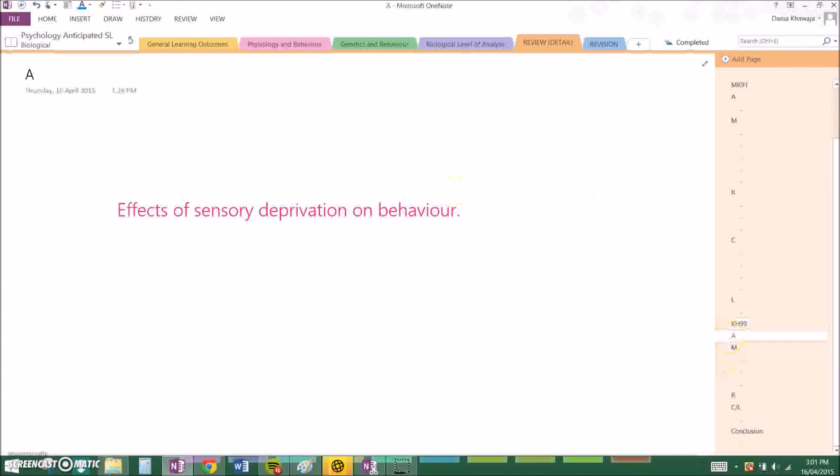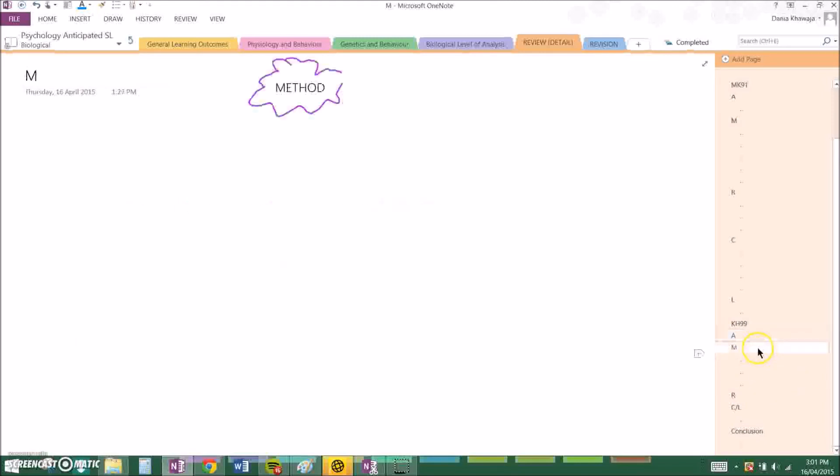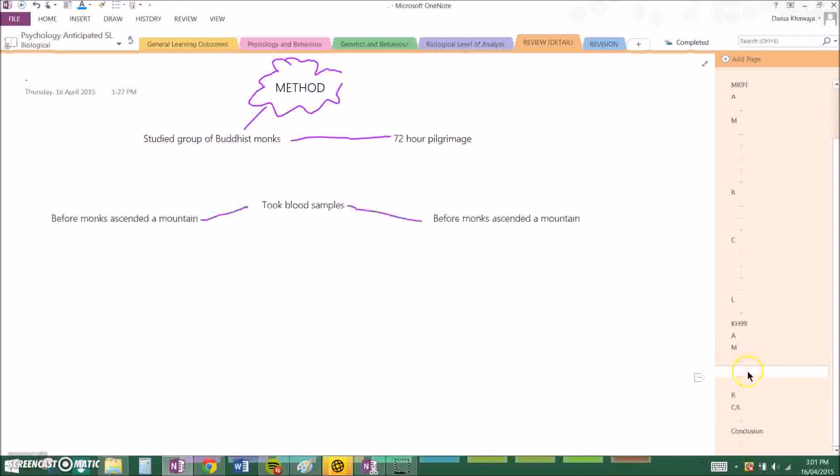And my aim was Kazamatsu and Harai aimed to investigate the effect of sensory deprivation on behavior. The method they used was they studied a group of Buddhist monks on a 72 hour pilgrimage and they took blood samples of the monks before the monks ascended a mountain and after.